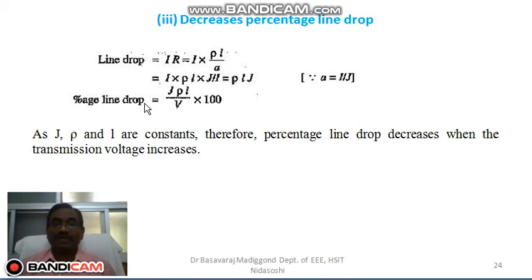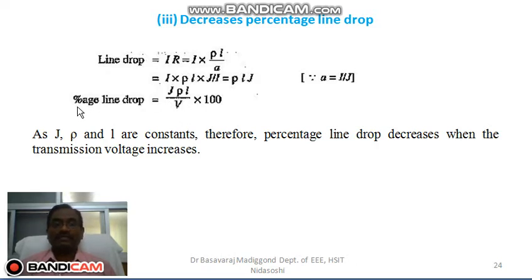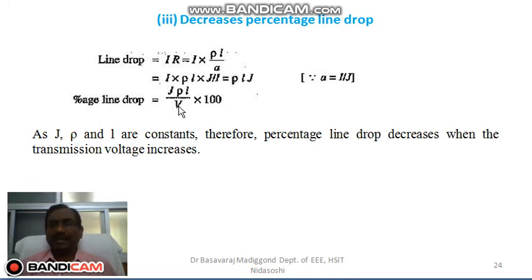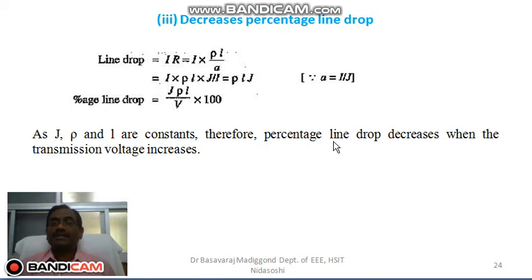This is the line drop. When we take the percentage of line drop, we divide by the transmission line voltage V. So the percentage of line drop equals jρl/V × 100, where J is current density, ρ is the specific resistance of the conductor, l is the length of the transmission line, and V is the transmission line voltage.